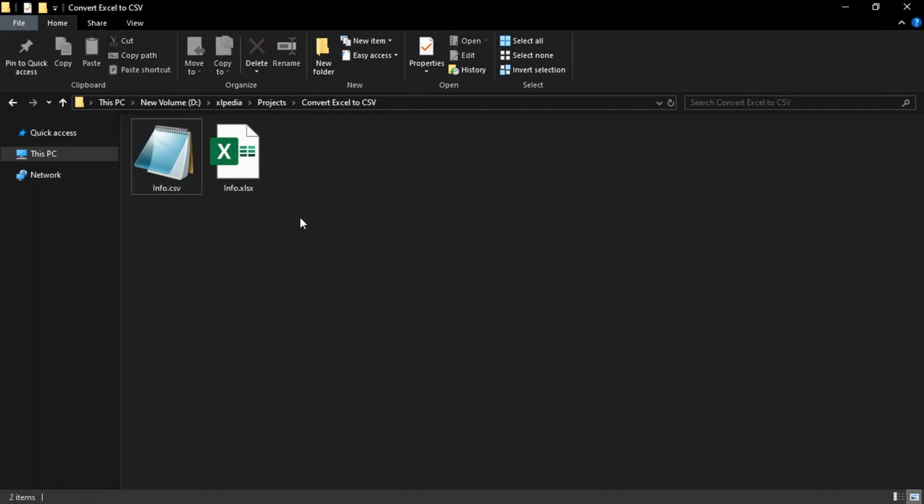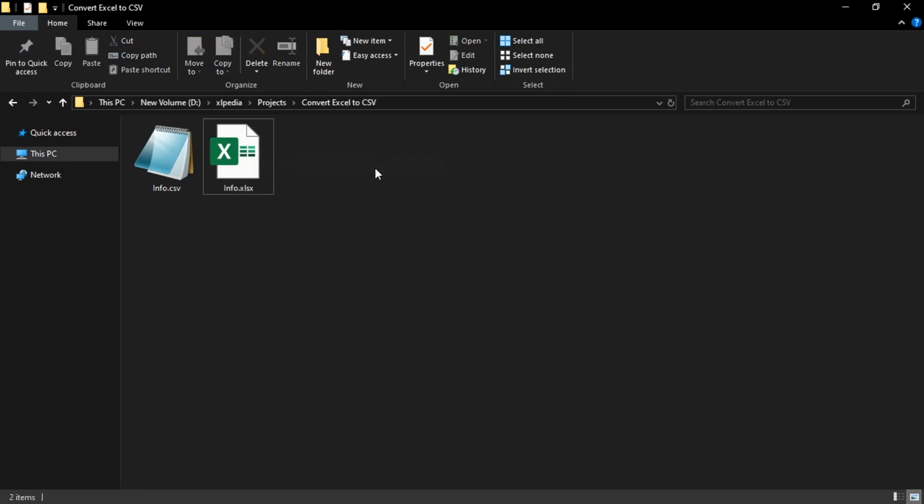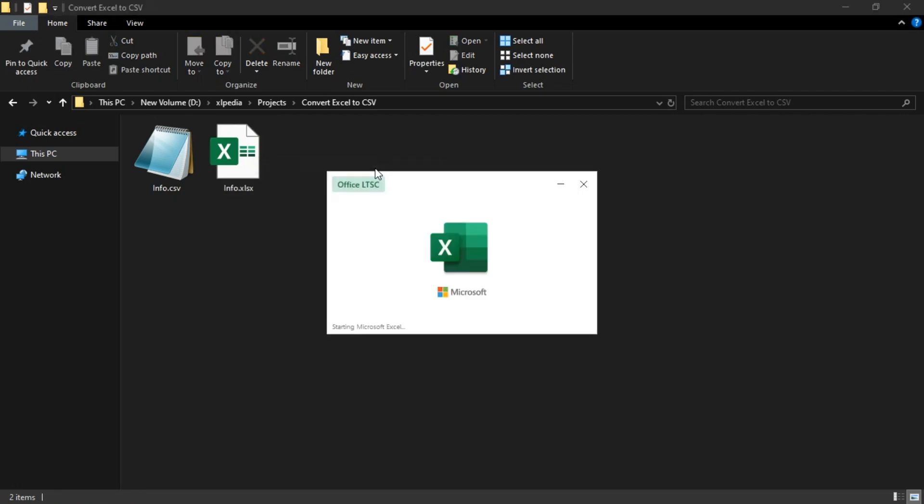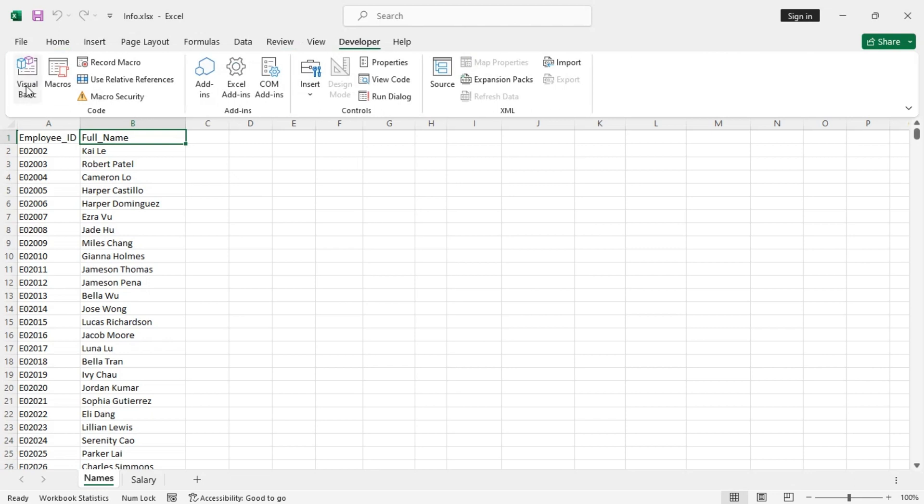So this is one way to do this, but what if you want to convert all of the worksheets at once? Then you can use the VBA option. First, let's open the workbook. Now go to the Developer tab and then Visual Basic, or you can also right-click on the sheet tabs and then View Code.